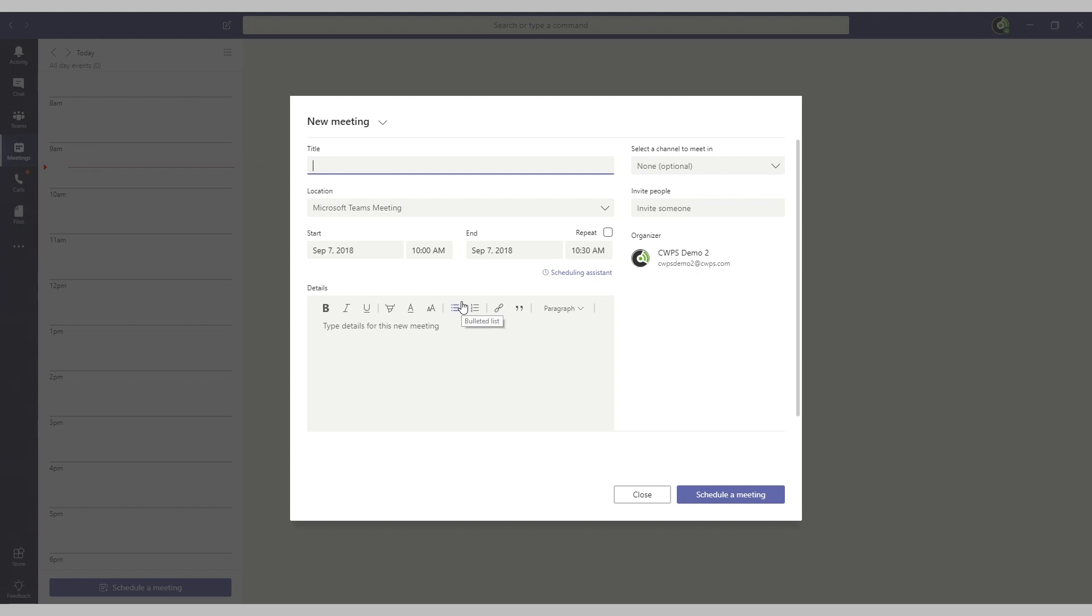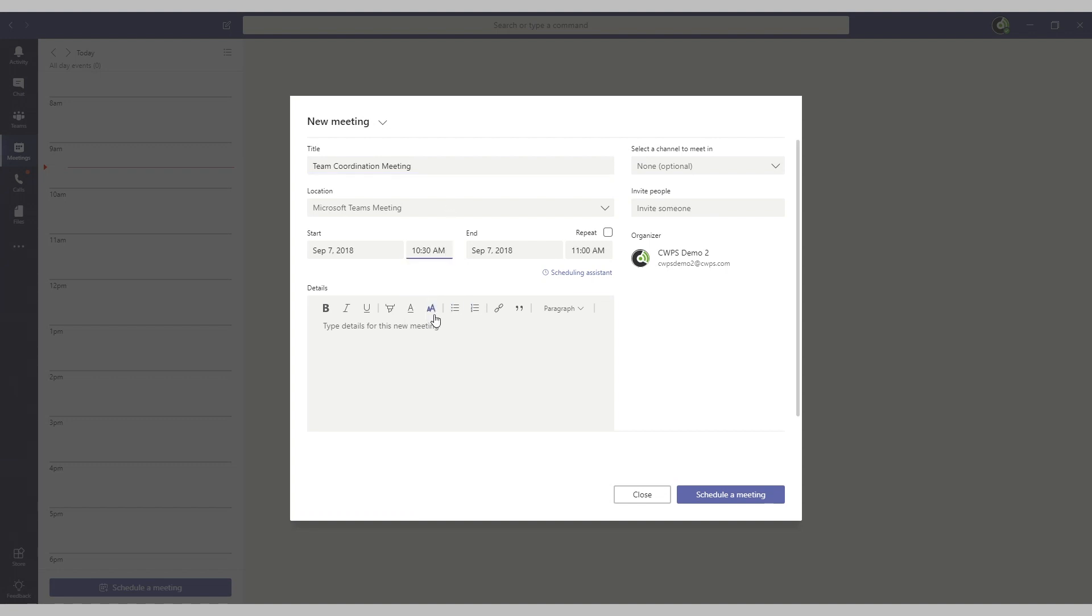Give your meeting a title, a start and end time, and any details for the agenda of the meeting.